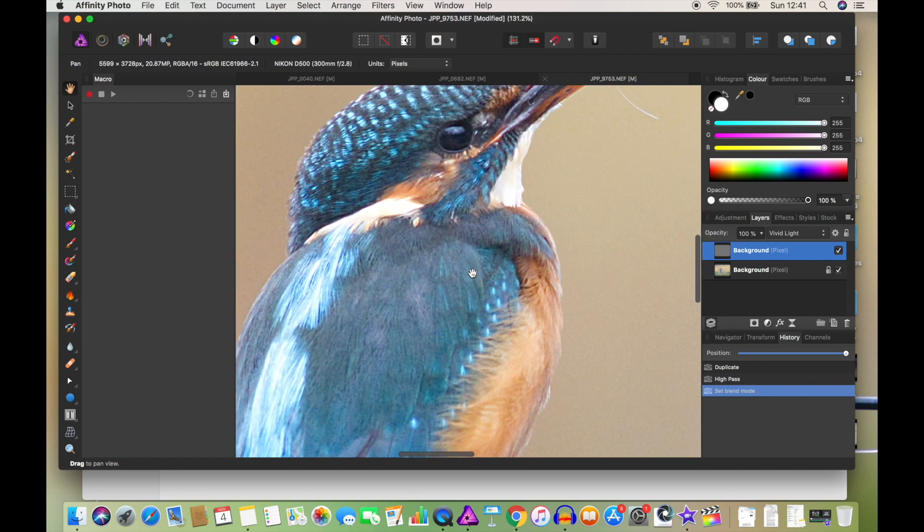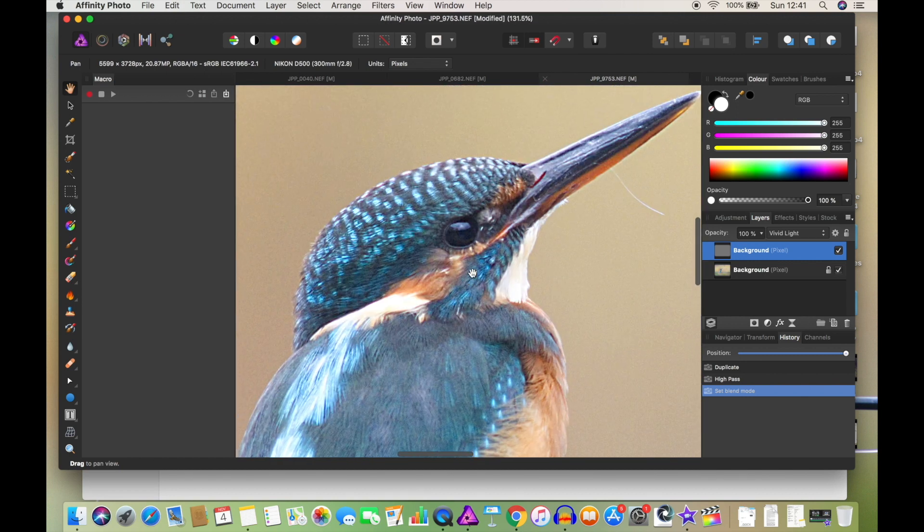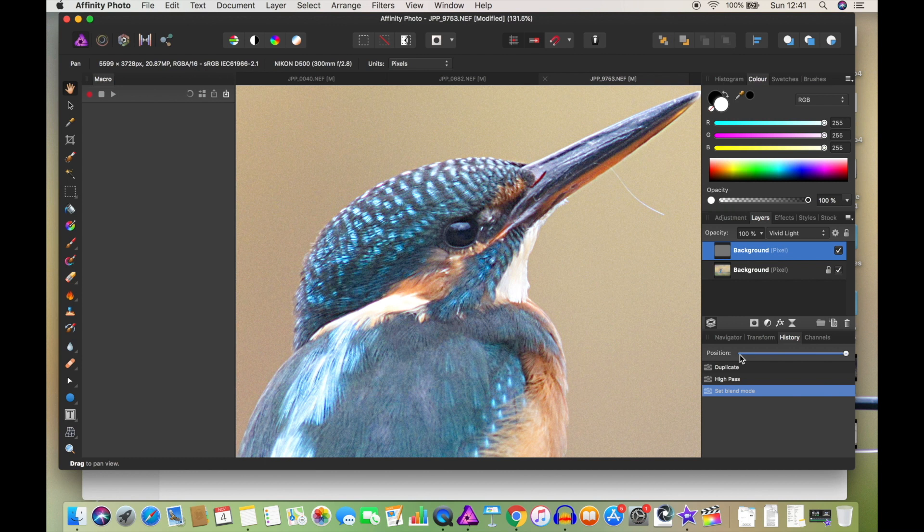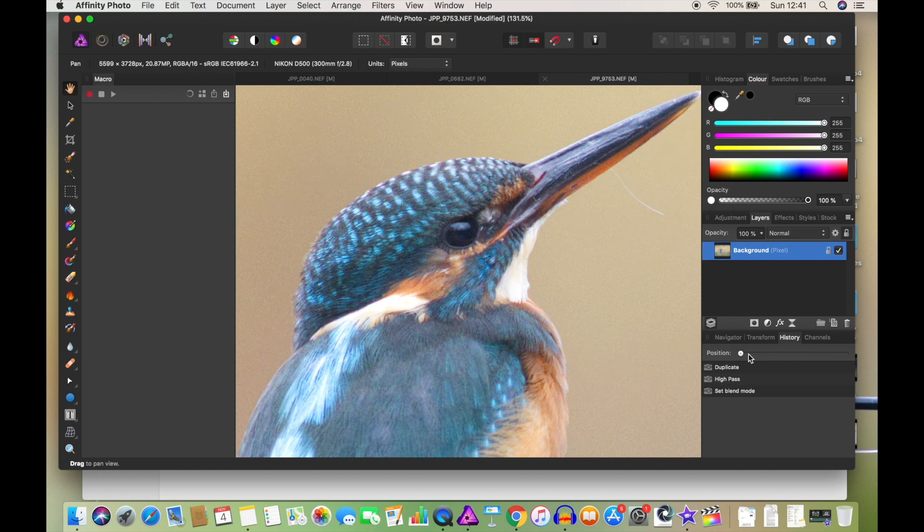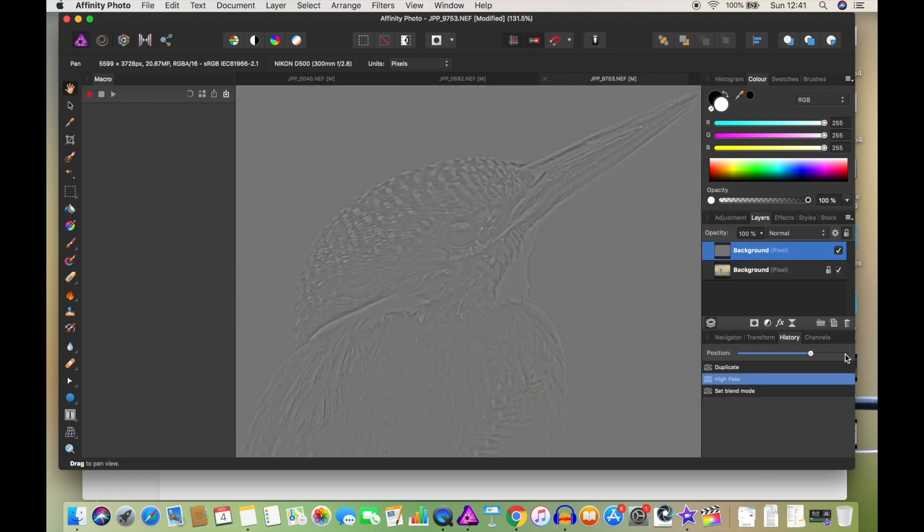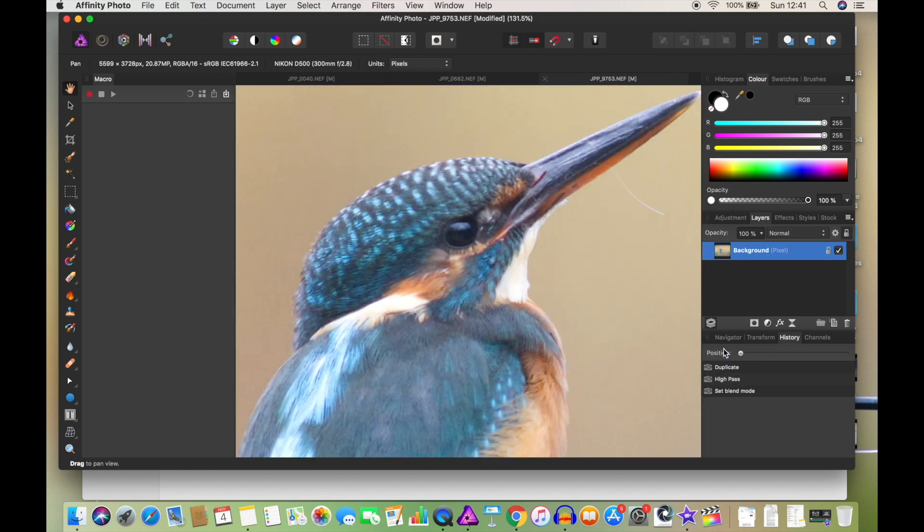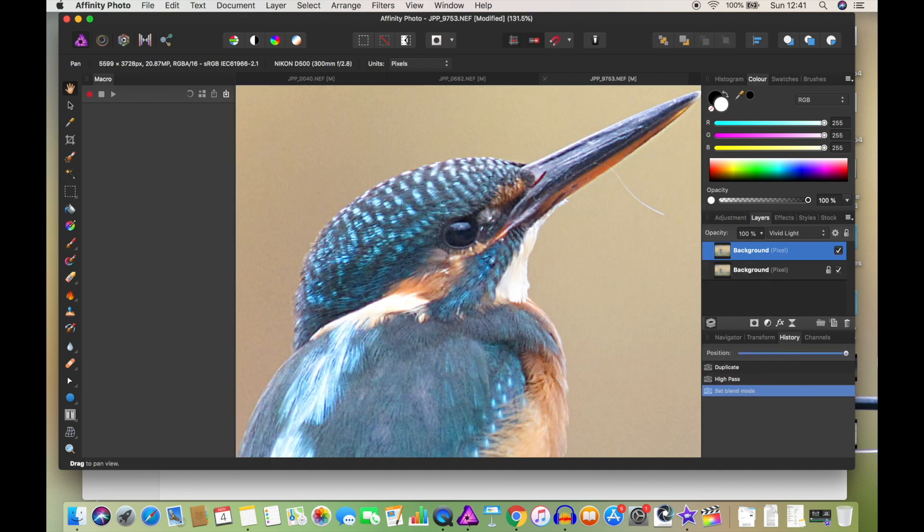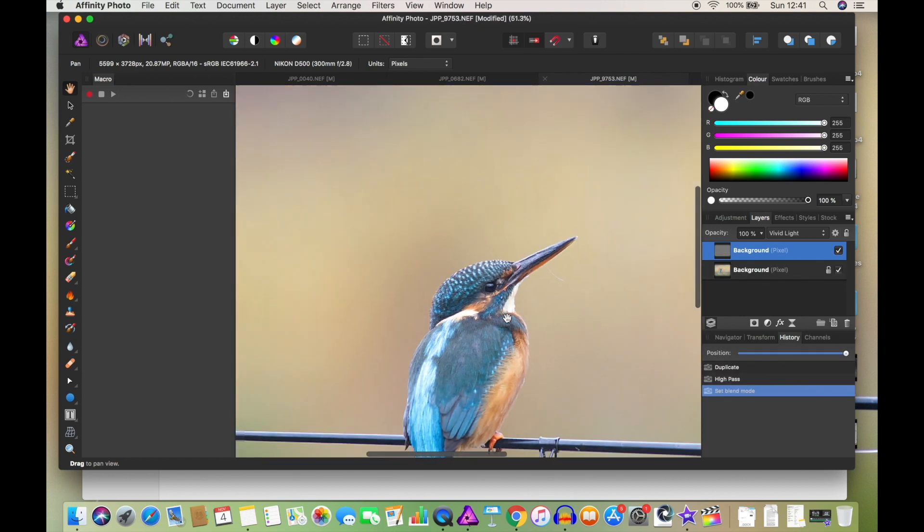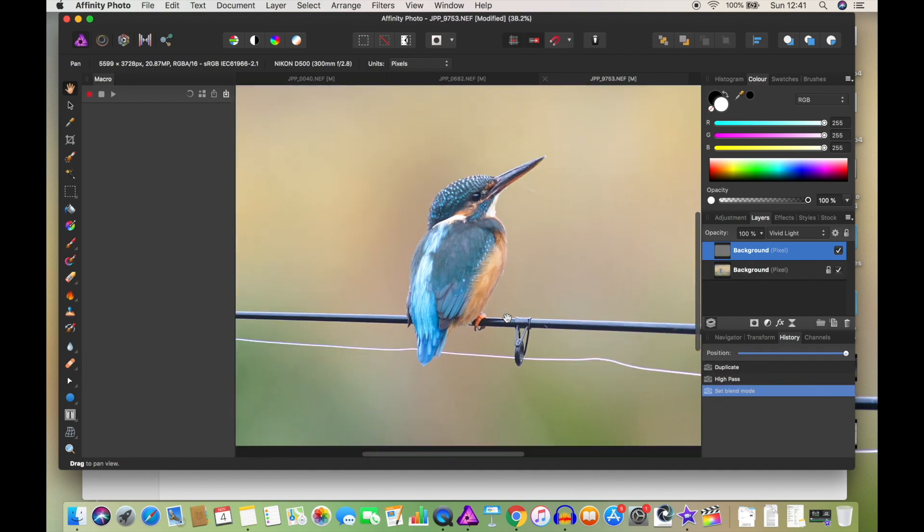And if we zoom in again, you'll notice if I compare it to when we started, that's what we started with, that was the gray mode. So huge, huge difference.